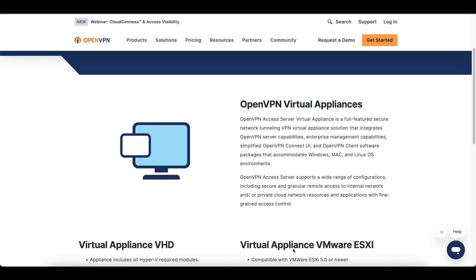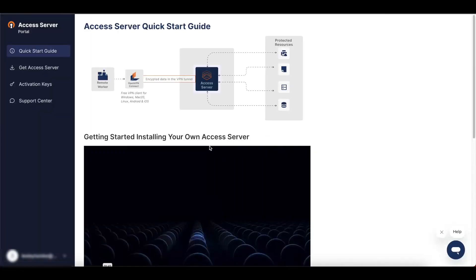The first thing you want to do is click on the link in the description section below. Once you click on that link, you're going to be presented with a page like this. Head over to the login section and select the Access Server option. If you don't already have an OpenVPN account, it will show you a screen to sign up or login. Select the option to sign up, create an account, log in, and you should have a page like this.